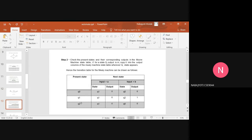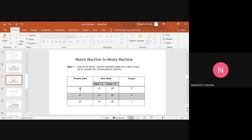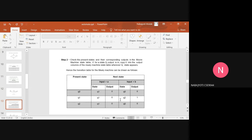For present state Q1 with input A, the next state becomes Q1 and the output remains 0. For input B, the next state is Q2 and the output is 1. The output is 1 because in the Moore machine, the output for present state Q2 is 1, so we put the output as 1 for the corresponding next state Q2. For Q2 with input A, the next state becomes Q1 and since the output in the Moore machine for Q1 is 0, we put the output as 0. For input B, the next state becomes Q0 which also has output 0 in the Moore machine, so the output is 0.